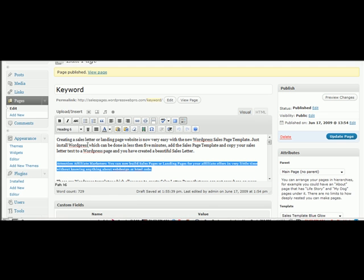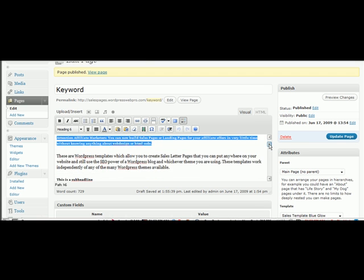Once you use heading six, what this is going to do is going to create a nice sub-headline. It'll be in a color depending on the theme. It could be red or nice blue. Again, it depends on the theme.